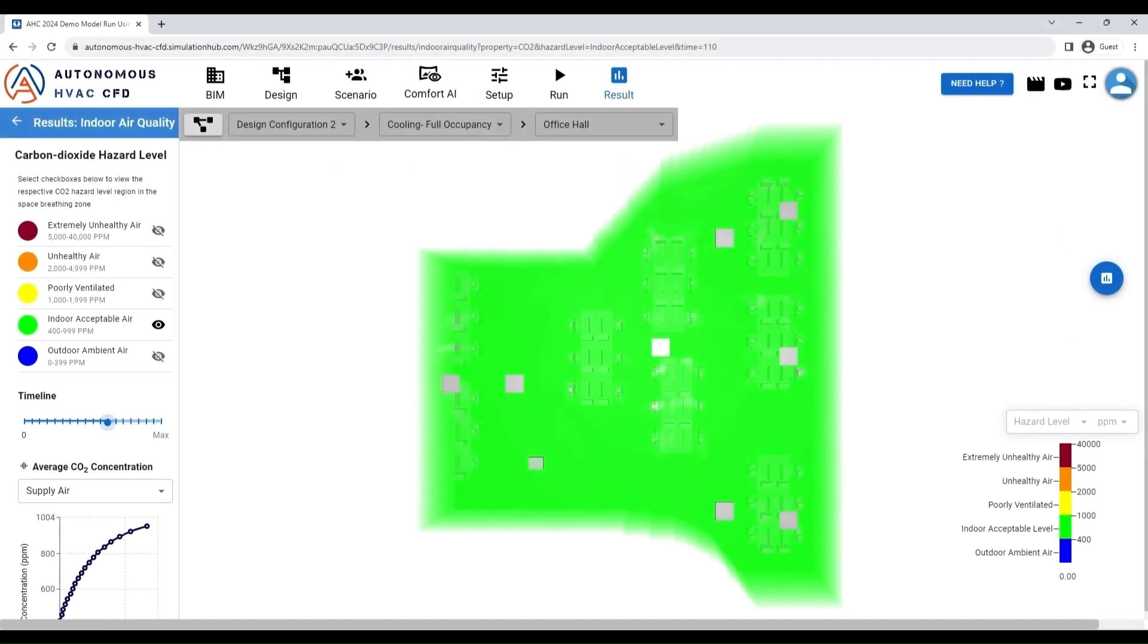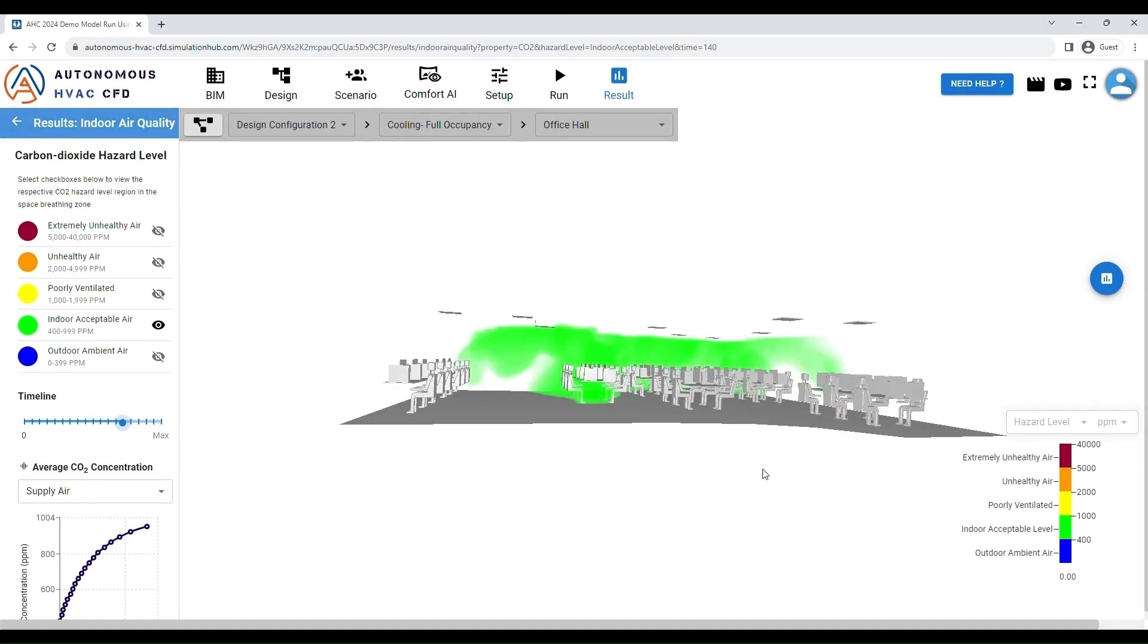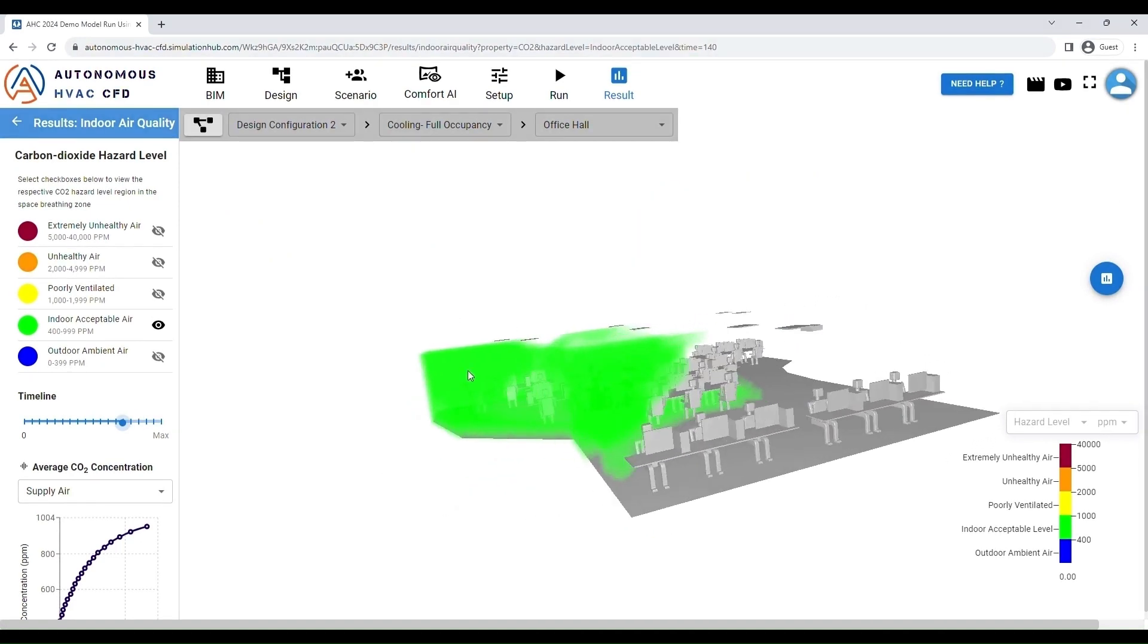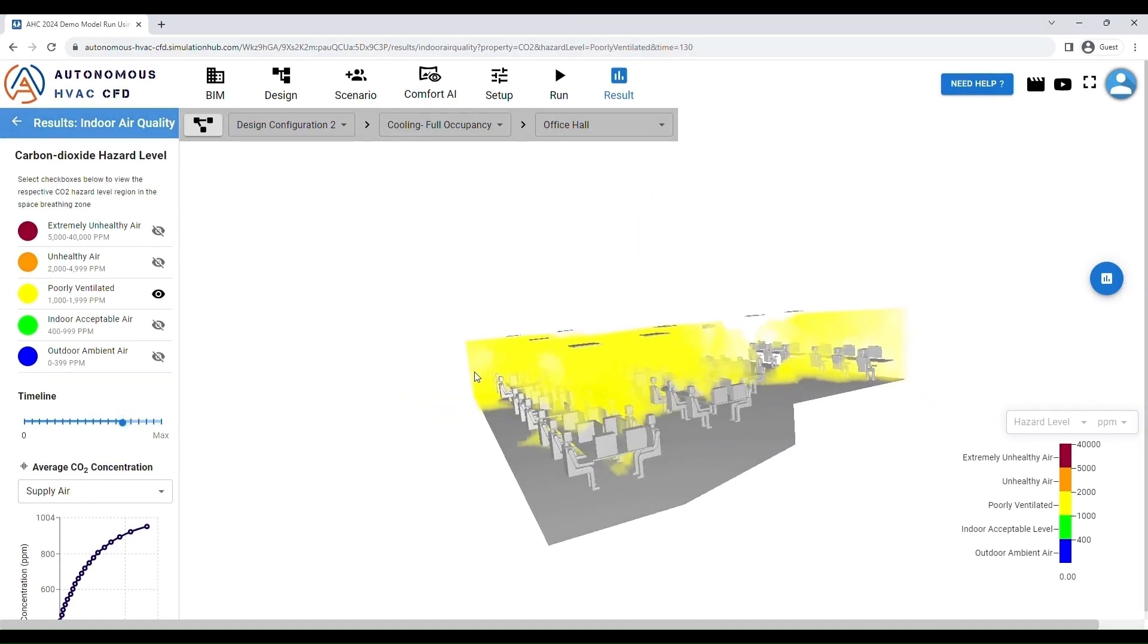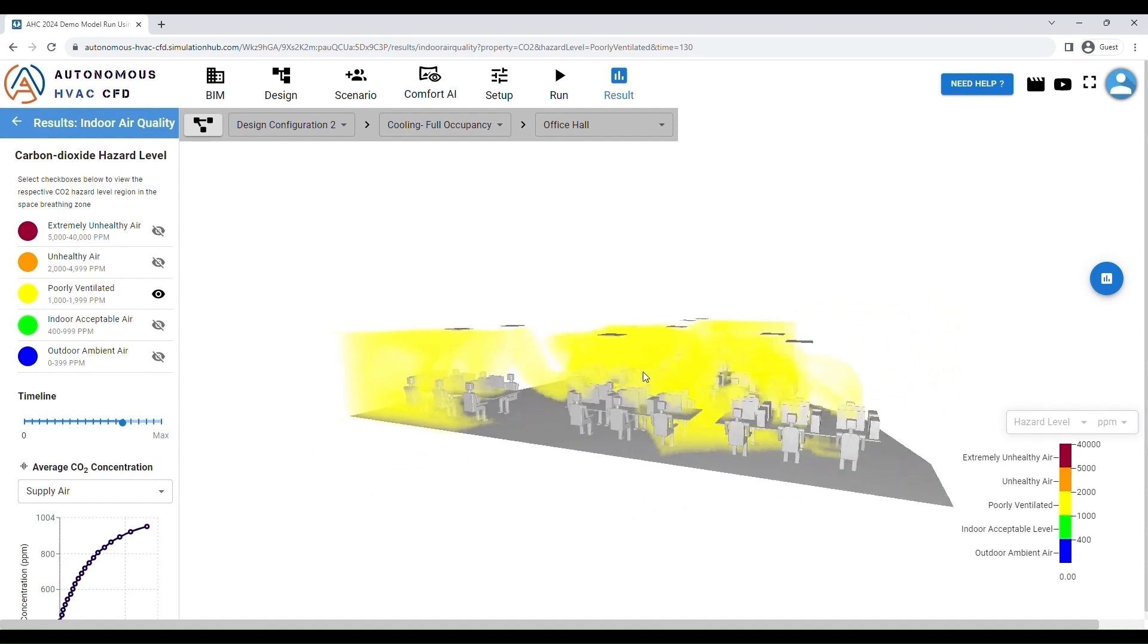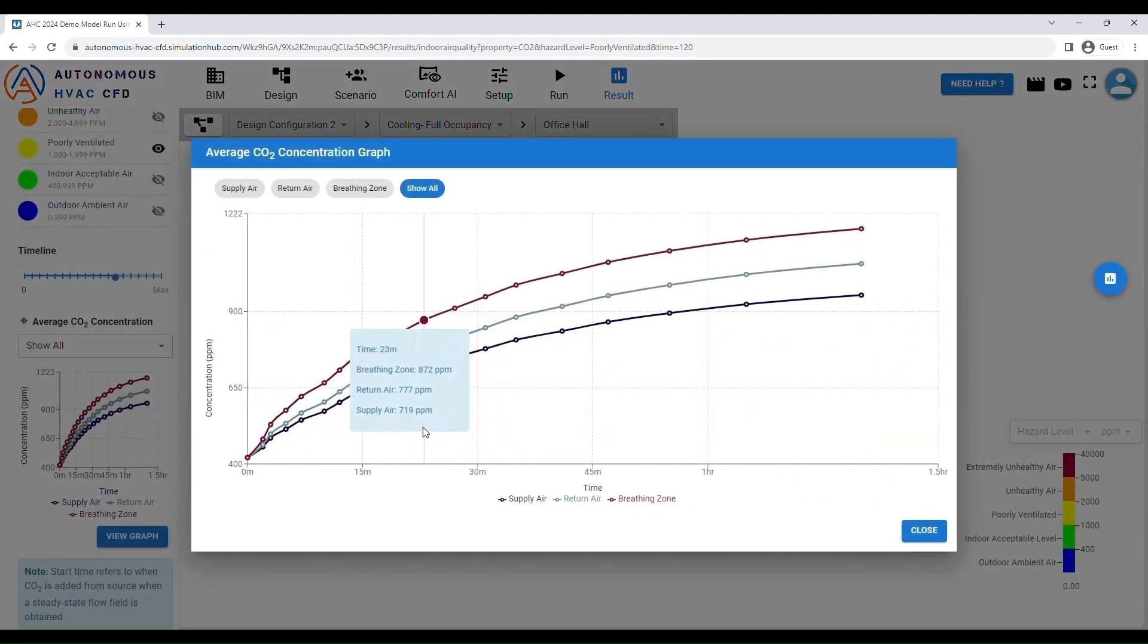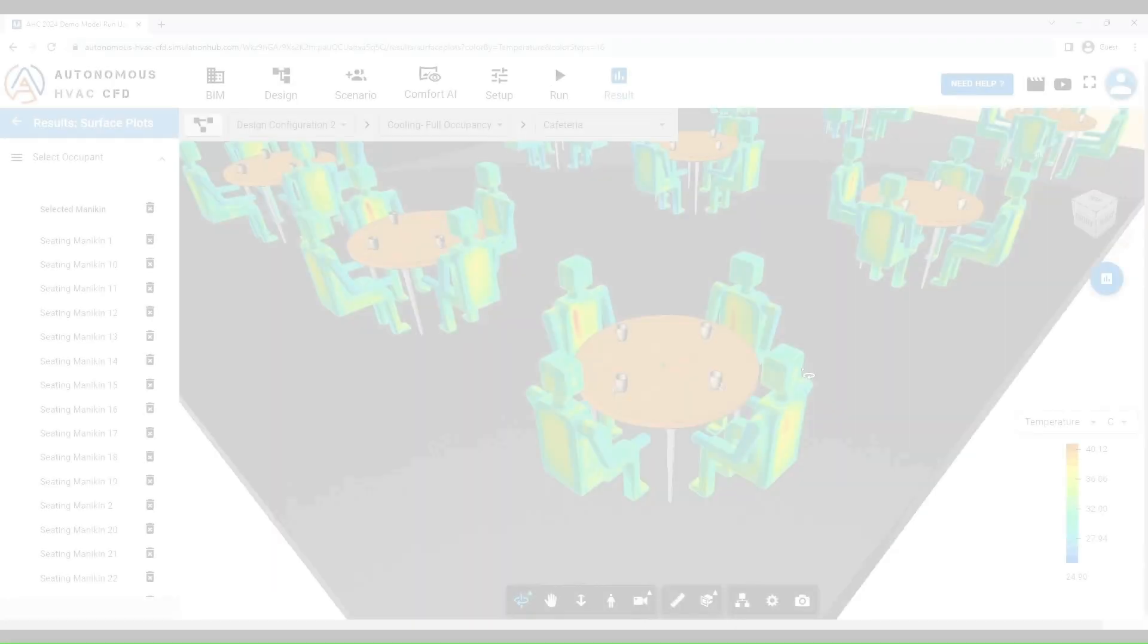Assess the indoor air quality levels in your project in an intuitive and informative way. Check if your spaces are well ventilated by examining clouds of carbon dioxide concentration and average carbon dioxide levels in the room.